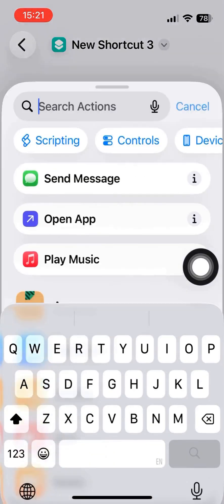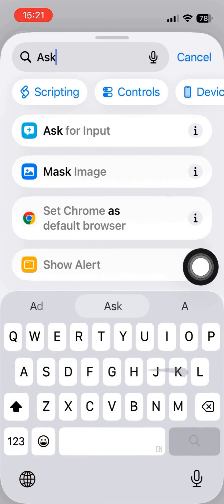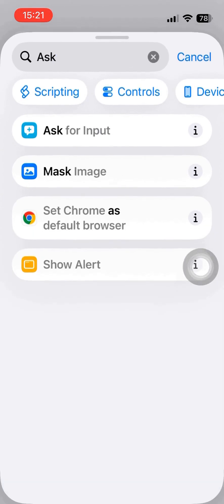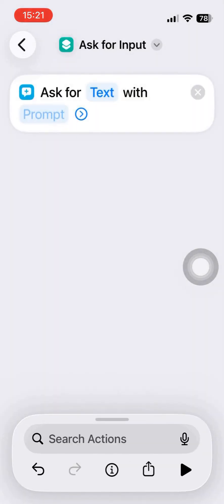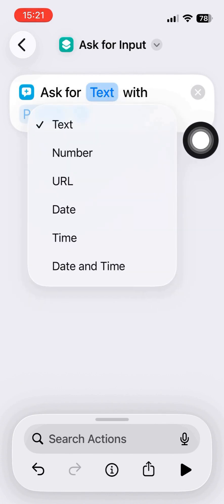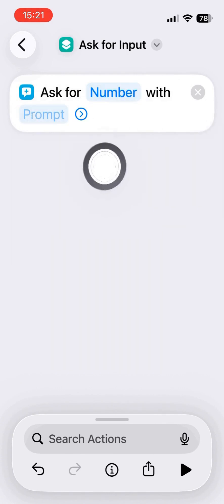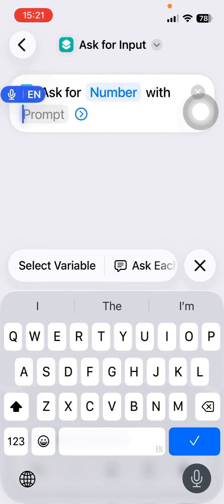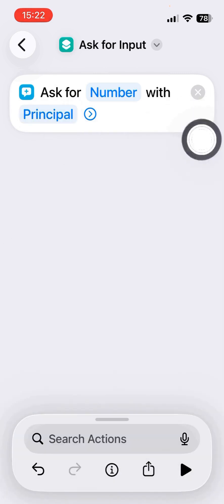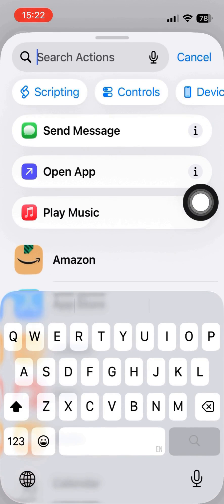First of all, the first action is input, and that is the number. The prompt, the principal, that is the initial investment, and we must assign a variable to it.